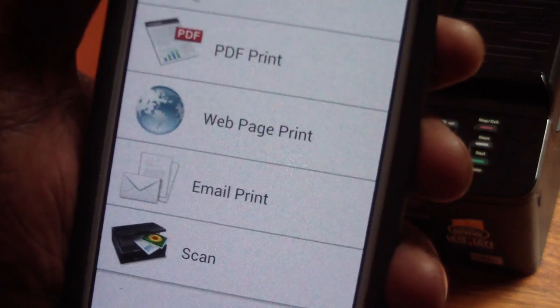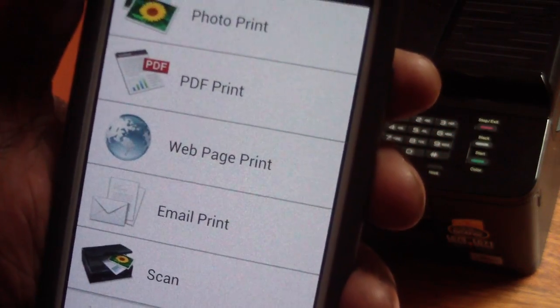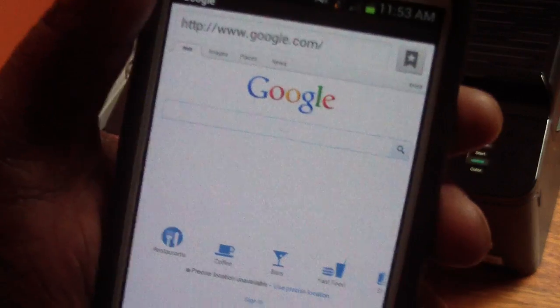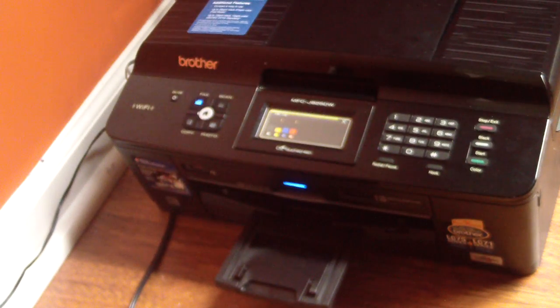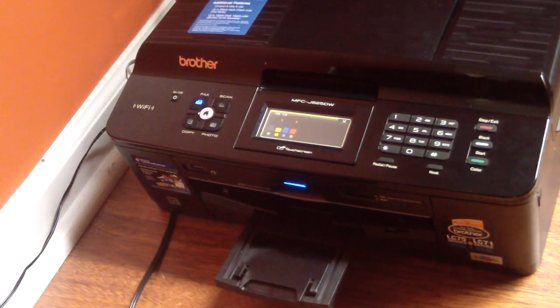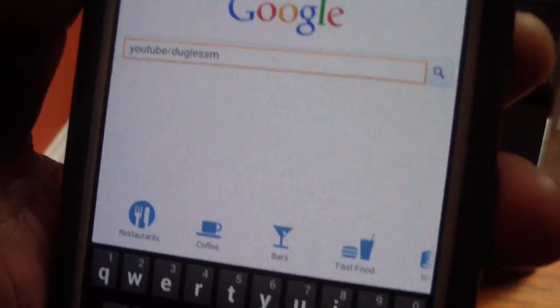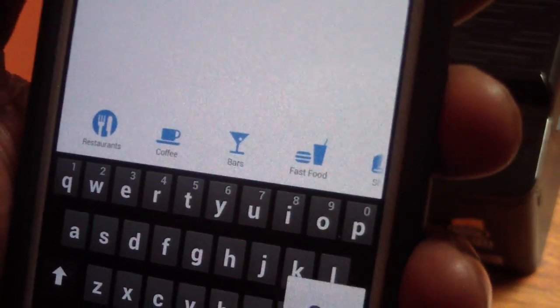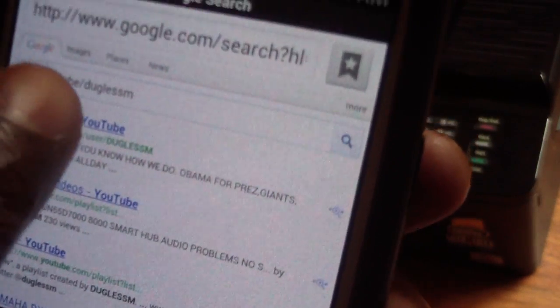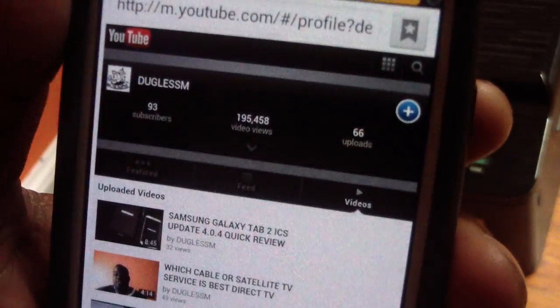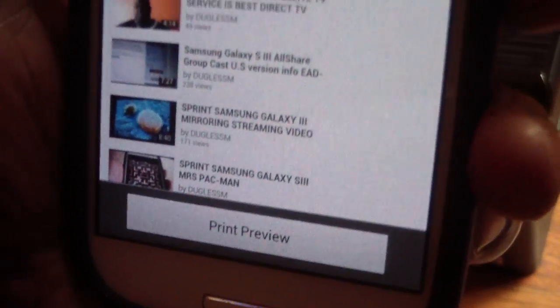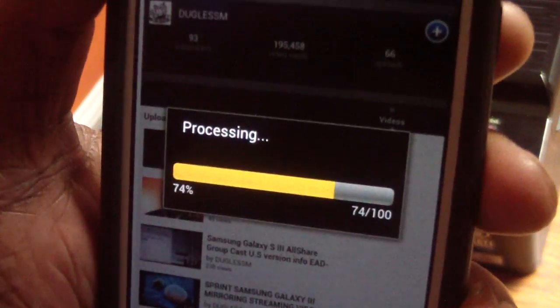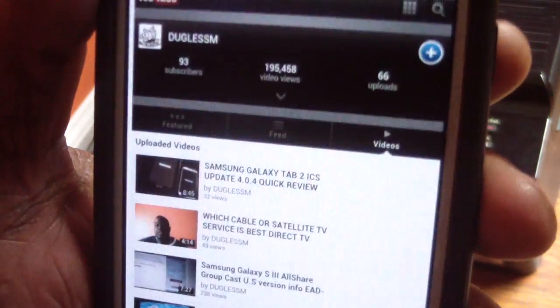So now we're going to go web page print. See that? Now I'm going to type in something really quick. Sorry about this. Actually, I could pause this and... Alright. There we go. We've got YouTube at Douglas M. That's my YouTube site. So we'll bring that up. We'll touch that. And there we go. So it gives me the option of printing my YouTube page, how it lays out there. And I'm going to do that.